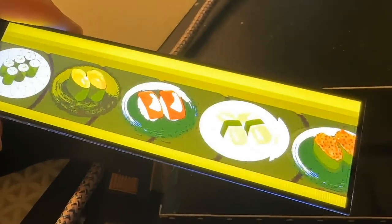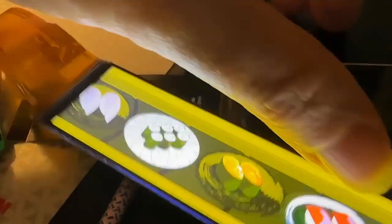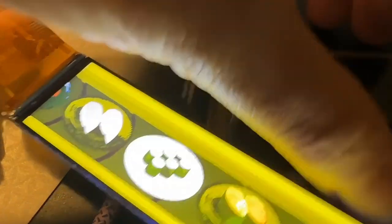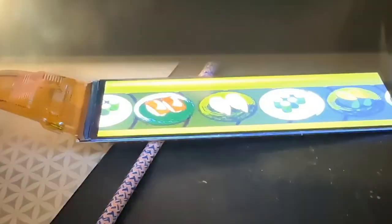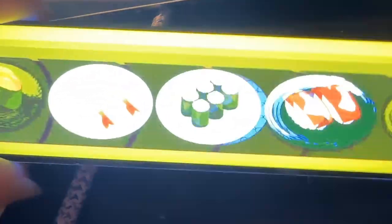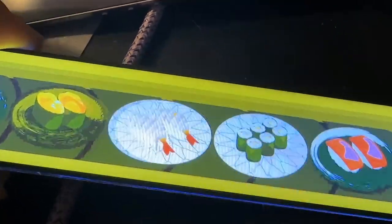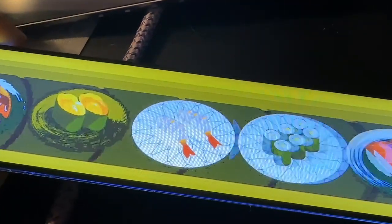This is me testing another bar display. I just tested this 4.6-inch diagonal, 960 by 360. This is 960 by 420, also displaying some sushi.